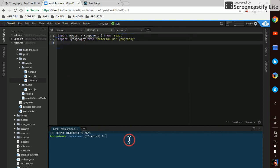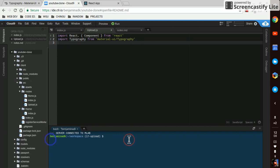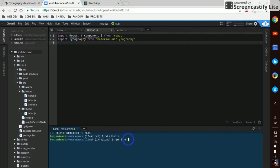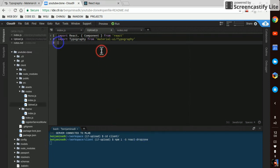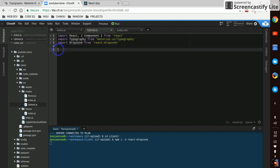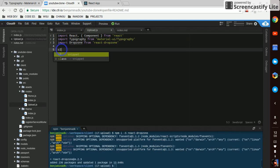Now we'll cd into the client directory and we'll run npm install dash capital S react-drop-zone, and while that's going we'll import drop zone from react-drop-zone.